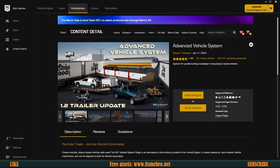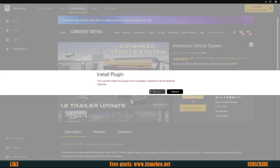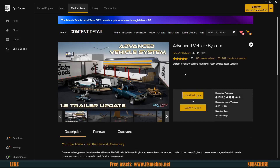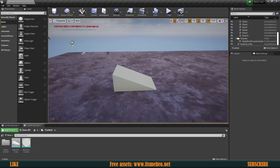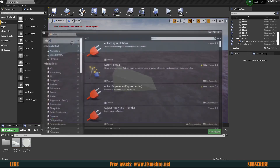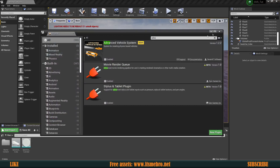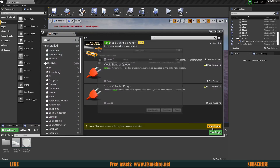I strongly suggest you get this plugin even if it's a paid product, because it makes creating vehicles much easier. As you can see in the preview image, it allows you to create a whole bunch of vehicles with trailers and all that stuff. Once you've purchased it, make sure you install it to your engine. I'm using 4.26.1 throughout the series. Go to Settings > Plugins, look for Advanced Vehicle System, click Enable, and restart your project.